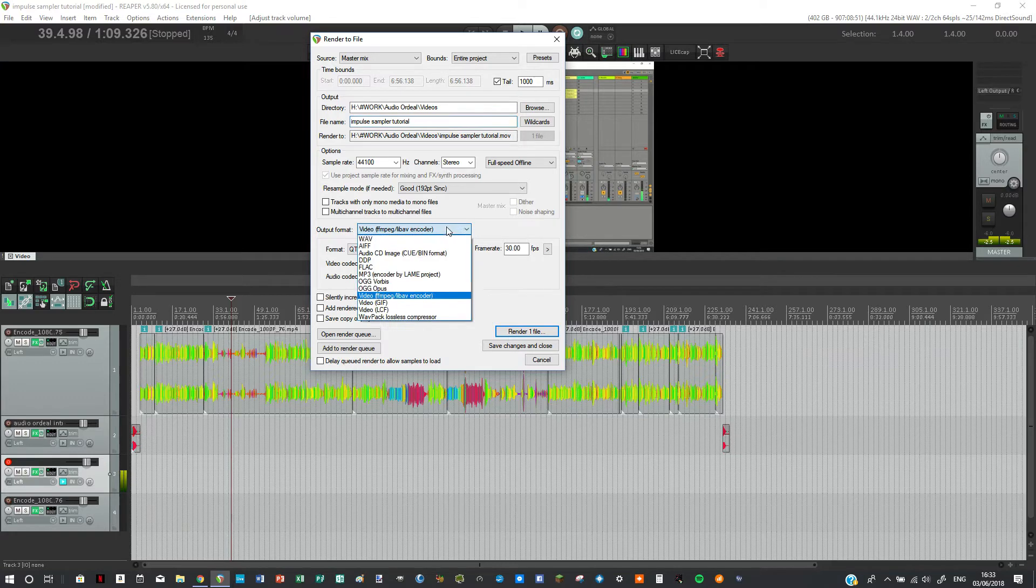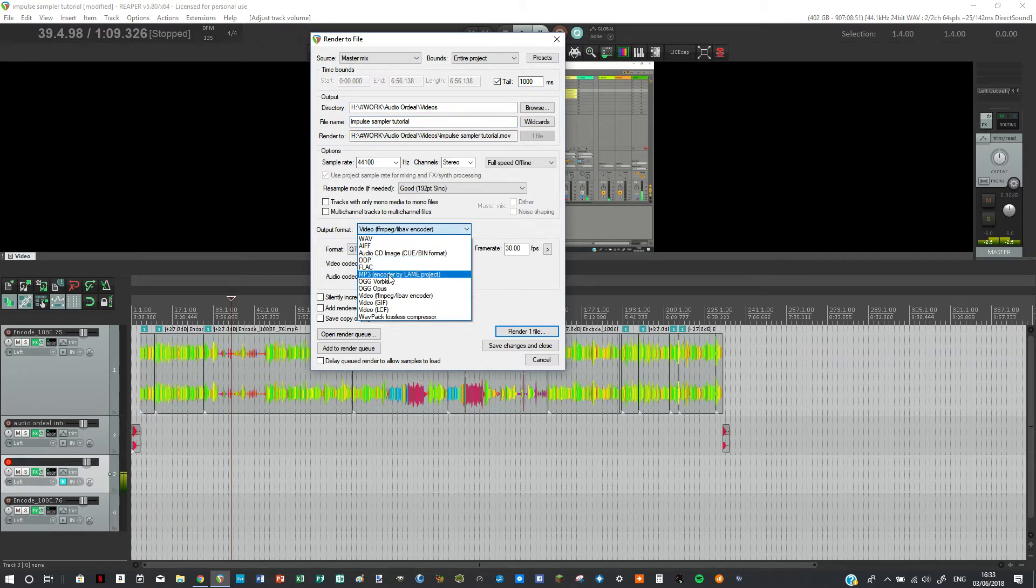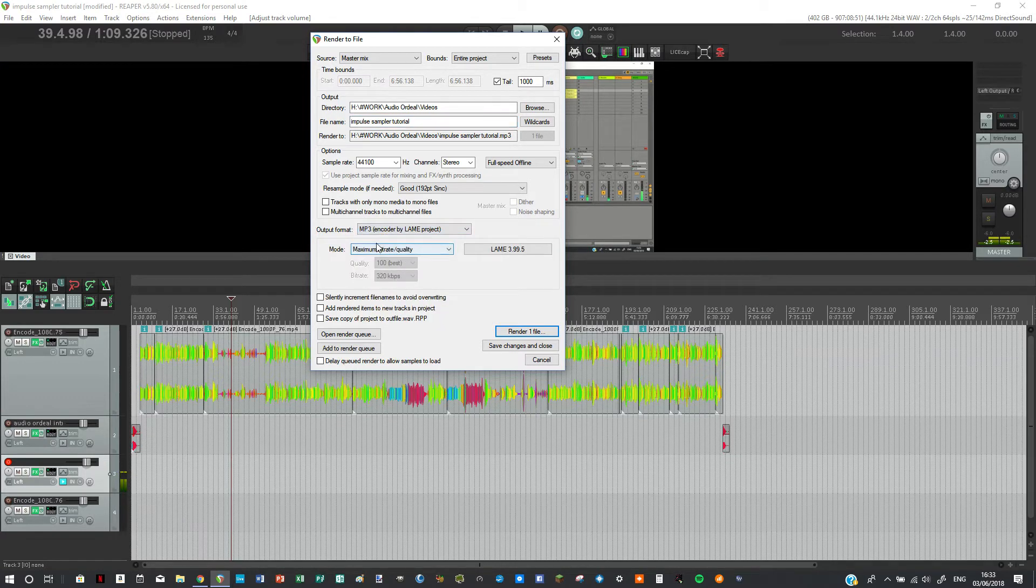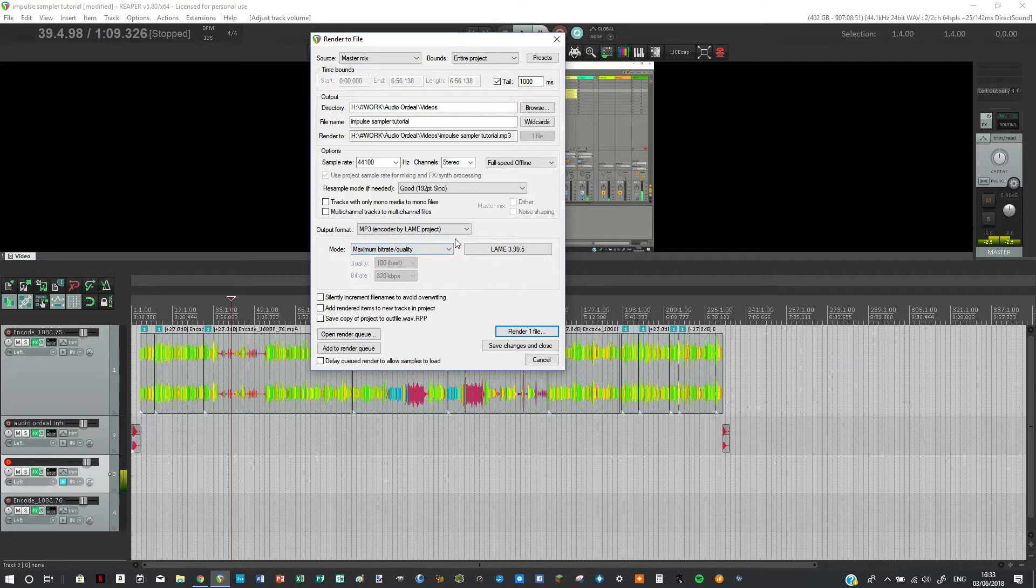I could go here, I could click MP3, I could select everything that I want, so maximum bitrate.